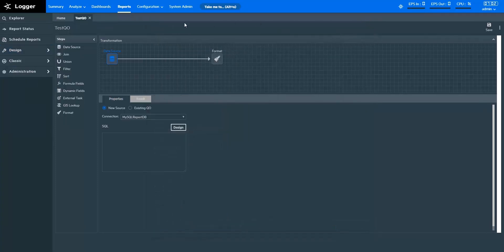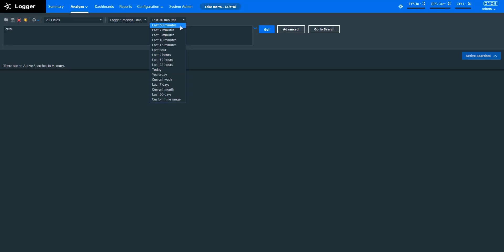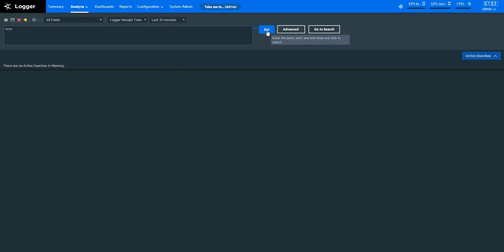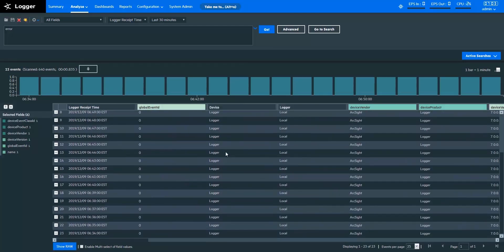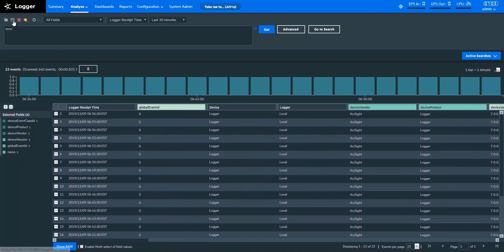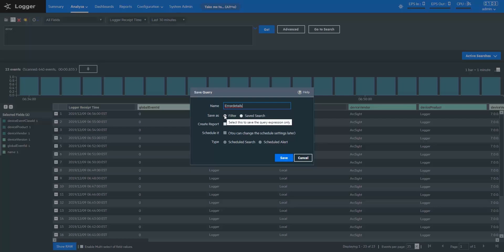Let me show you how to create Logger search queries in the Logger portal. I'm opening a Classic Search from the Analyze tab. With Classic Search, you can search for events in simple English. Let's say I want to see the errors that occurred in my network for the last 30 minutes. I can simply write ERROR in the search box, specify the time period, and pull up the desired records like this. When I choose to save this search, I can either save this as a filter or as a saved search. Filter will only take the search keywords, whereas saved search will also save parameter values along with the search keywords.